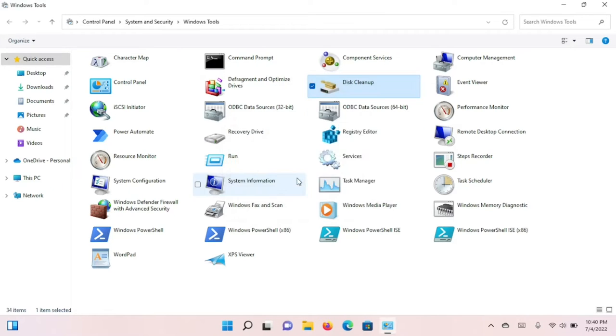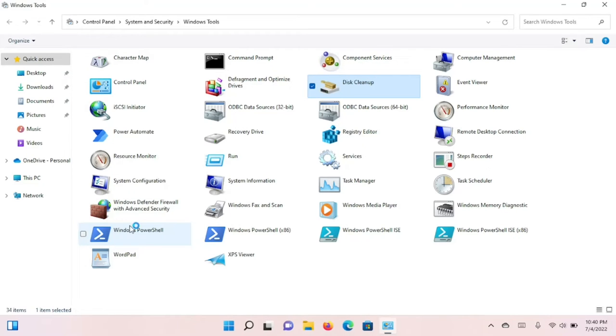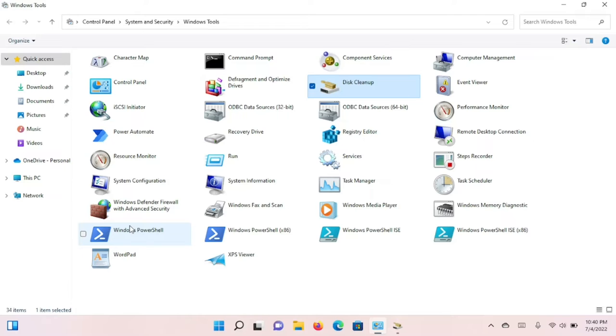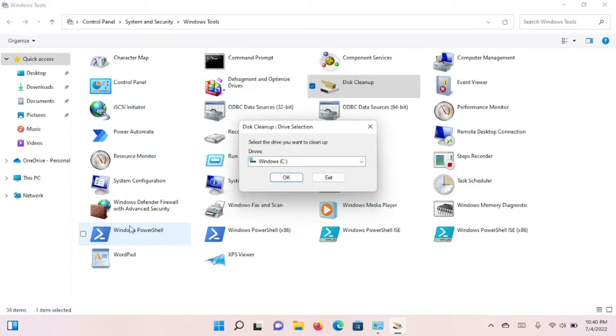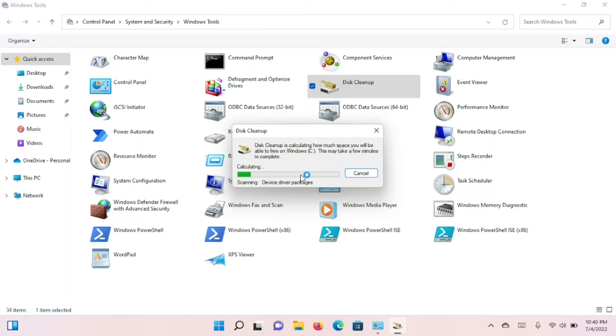This time, you're going to click the Cleanup System Files button, and that's actually going to activate Disk Cleanup a third time. That's just the way it's structured.